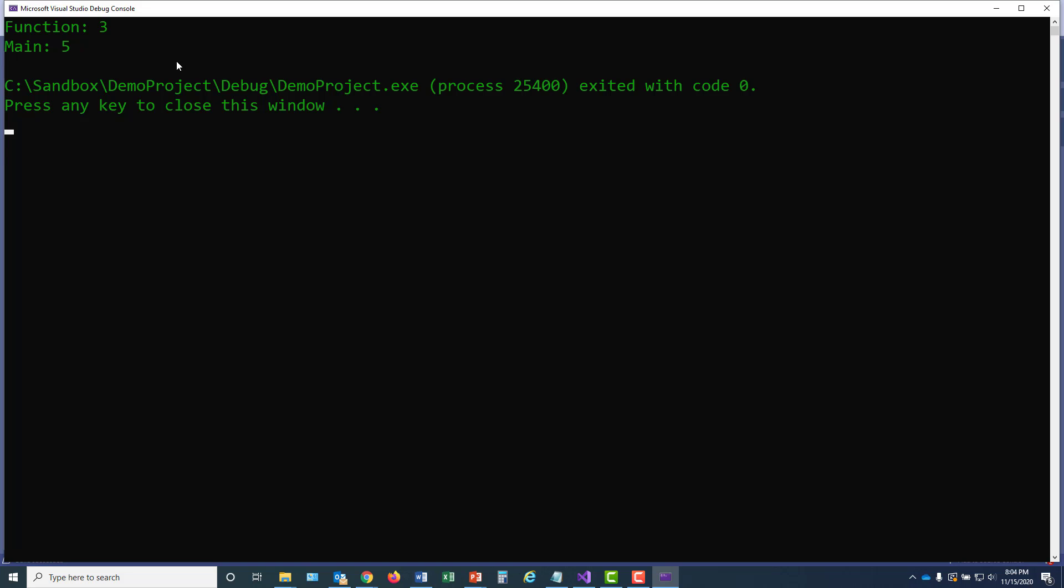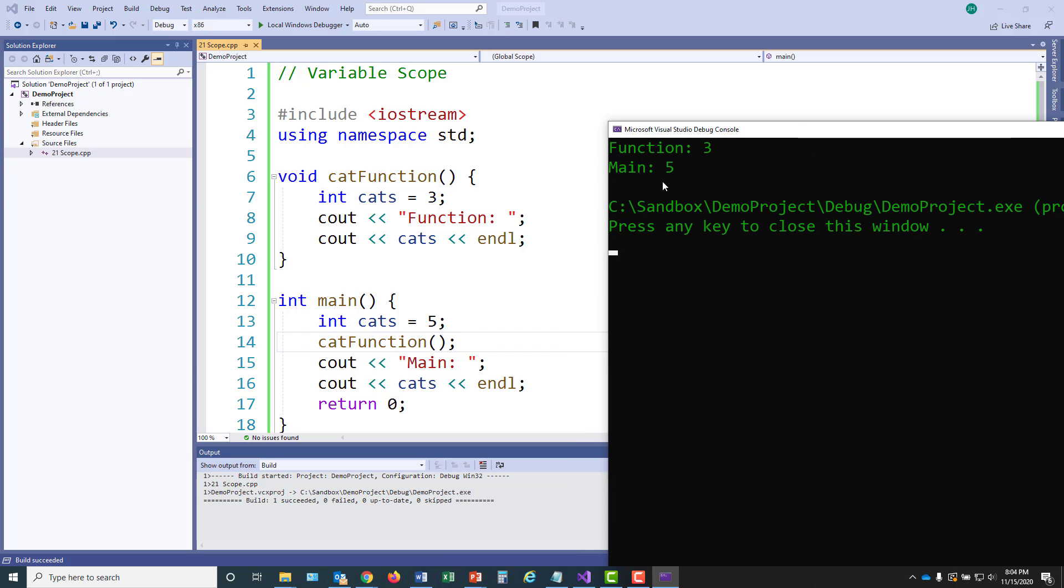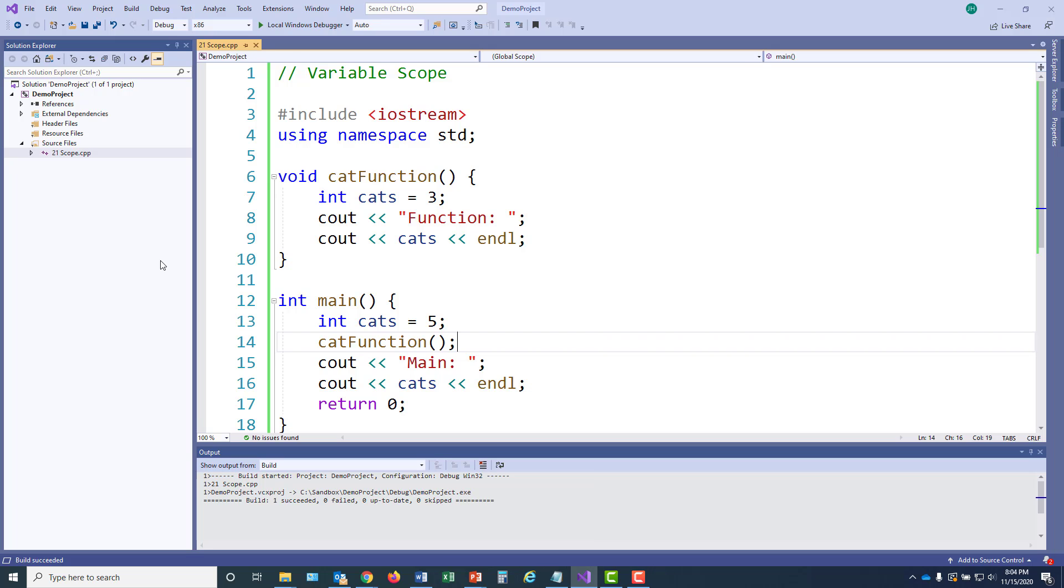Now, the cat function is executing, and it shows that it has three cats, which makes sense because I initialized that variable cats to three. And the main program, even after the cat function executed and returned, the cats in main still are five. So these two variables named cats are independent, have nothing to do with each other, and the value of one does not influence the value of another.